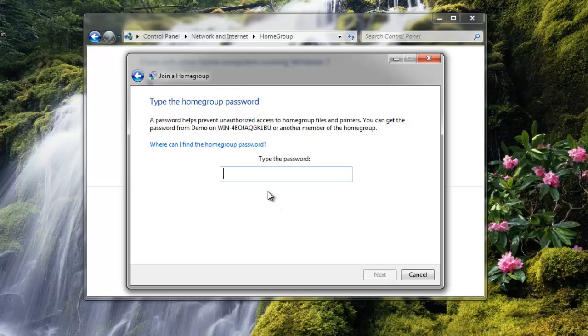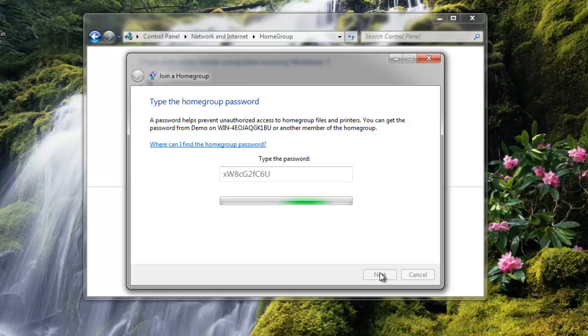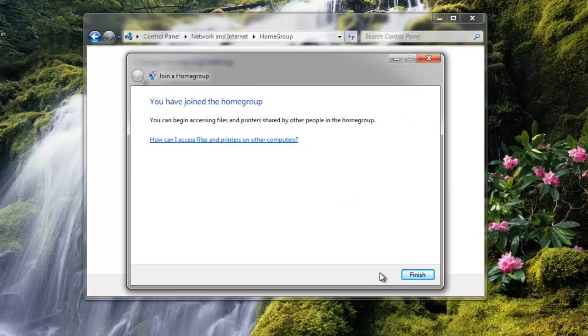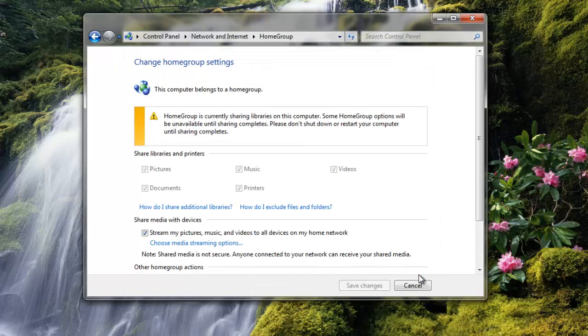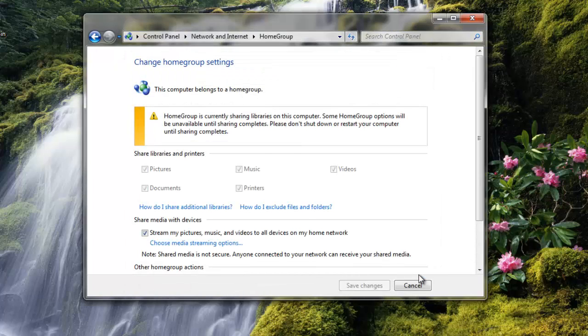Enter the password that you were given from the other computer, and then click Next. Now click Finish. Now you have joined the two computers together on the HomeGroup.